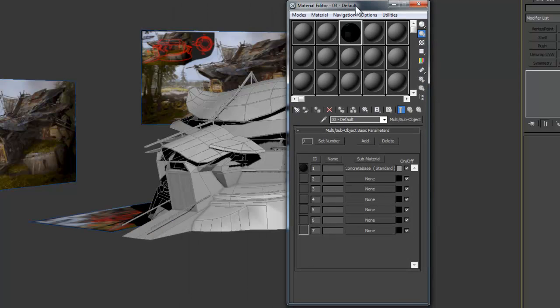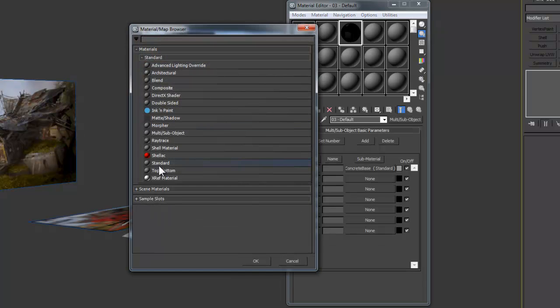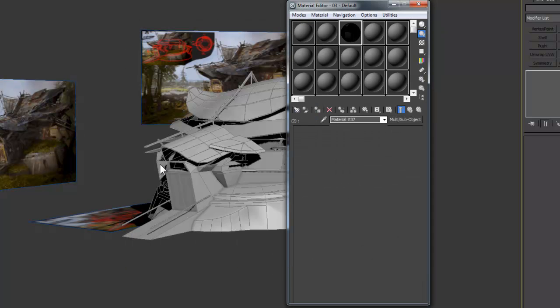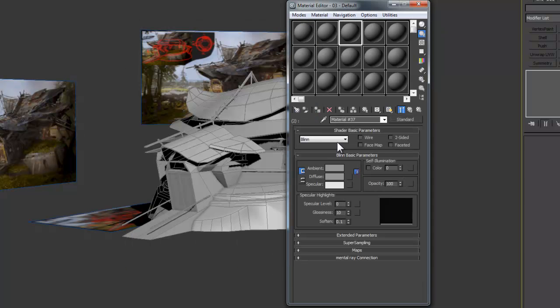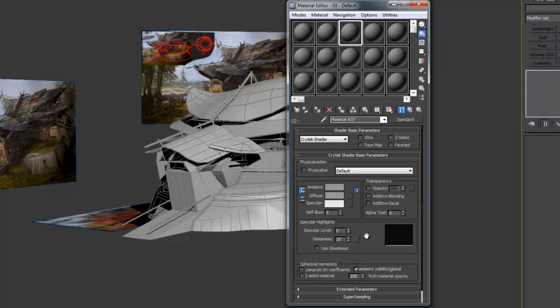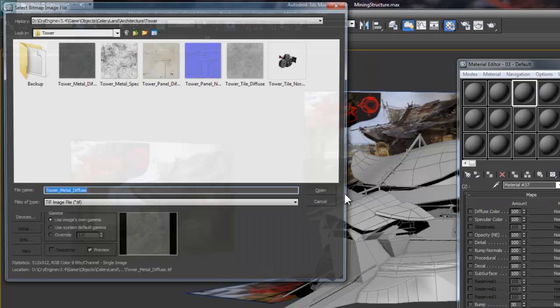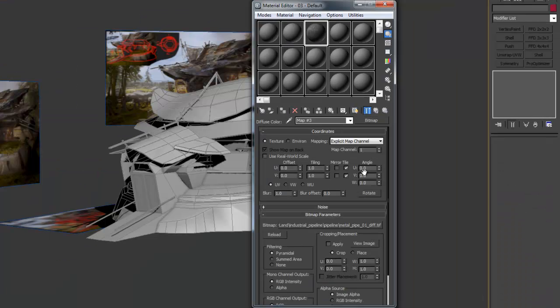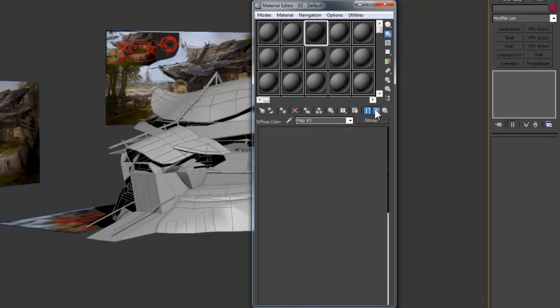Now click the Go To Parent button again to jump to the top level of our multi-subobject material. Now for the additional materials, we'll have to click the None box and actually choose Standard Material. Then I'll just go through and change the Crytek Shader and set these up in the same way we did the first material.